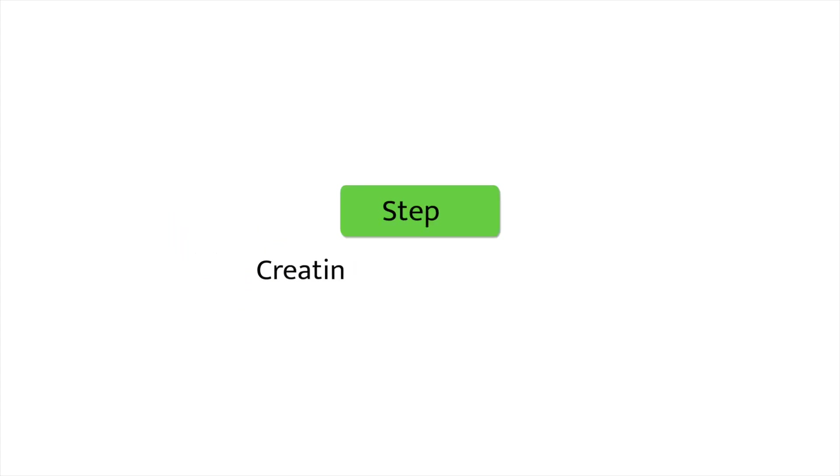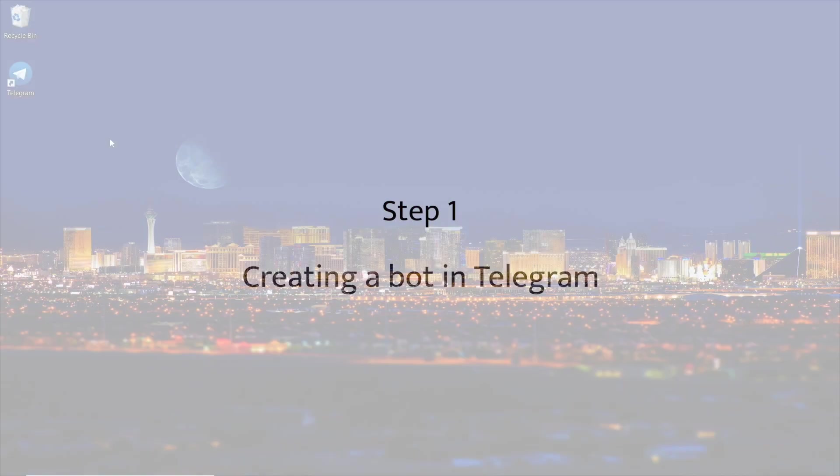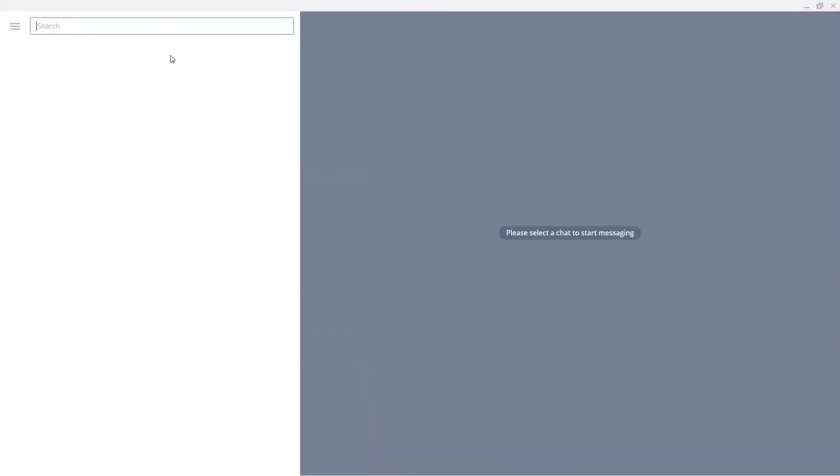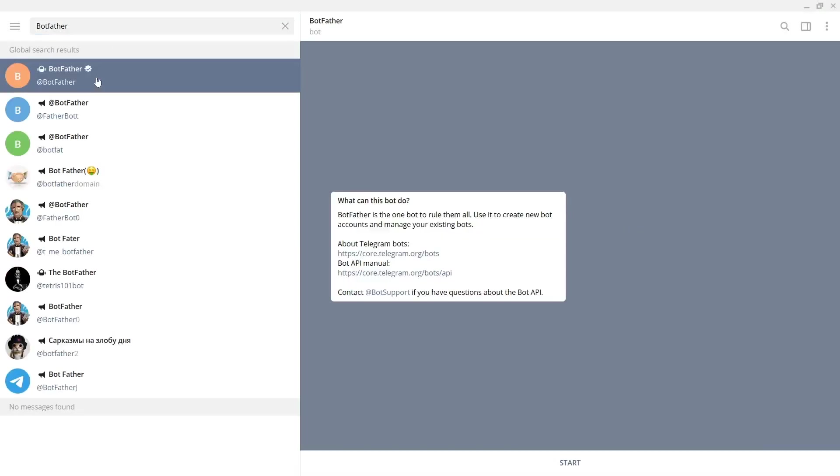Step 1: Creating a bot in Telegram. Open a Telegram app and search for BotFather. Select BotFather from the search list. Click start at the bottom of the page.